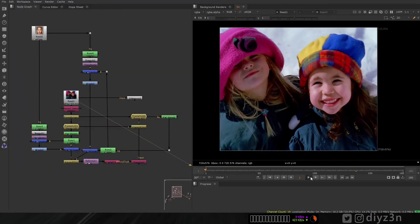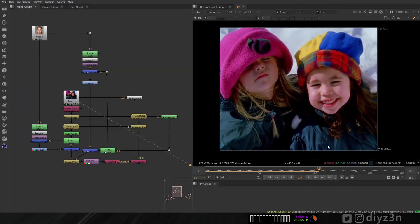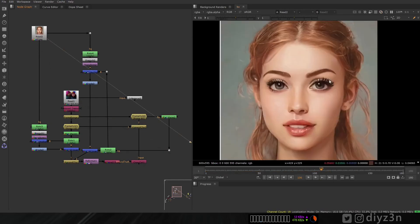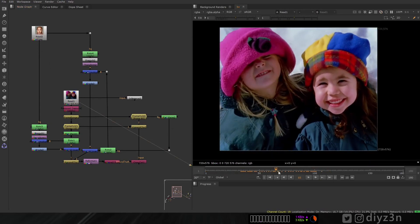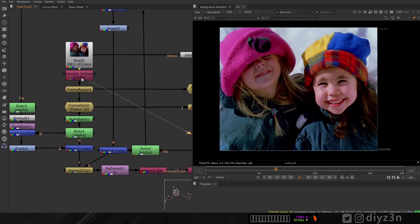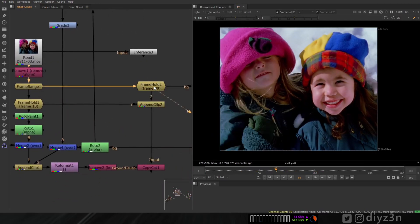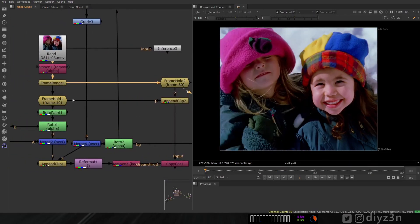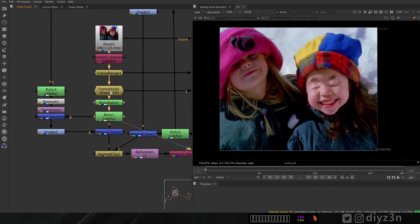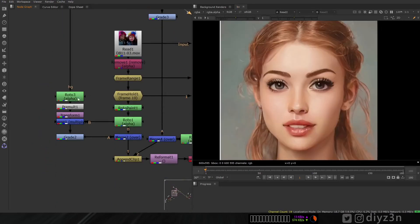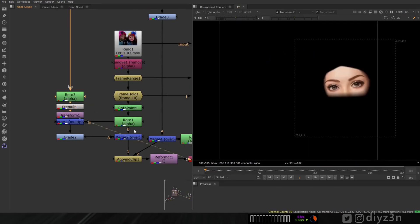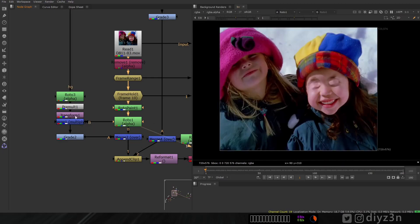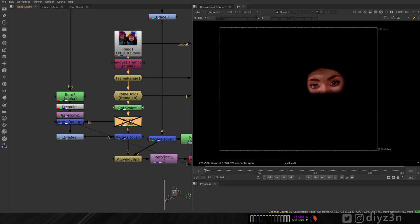Another way to use CopyCat is for face replacement. We have this footage and I have a cartoony face here. I'm removing the alpha, choosing a hold frame - two frames - and RotoPainting that. I promote this face just for the eyes, and multiply that to get the lighting of the real actor.